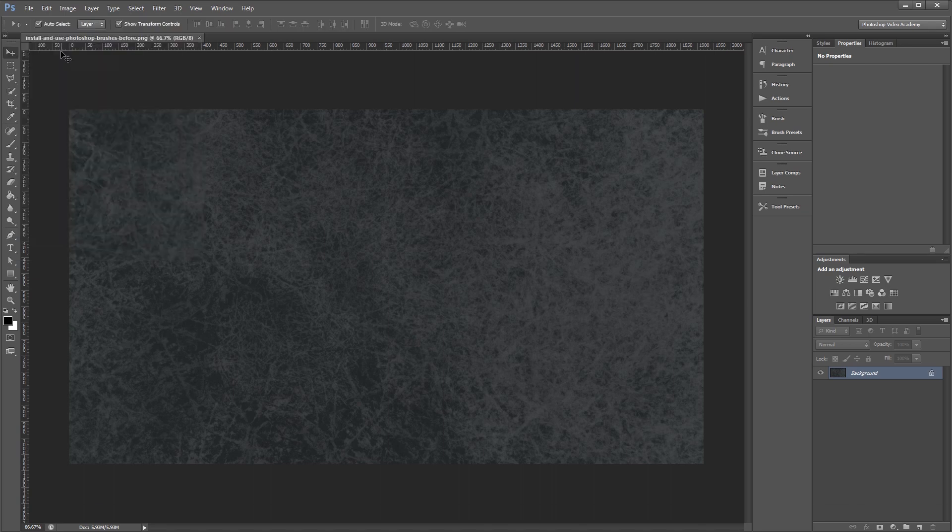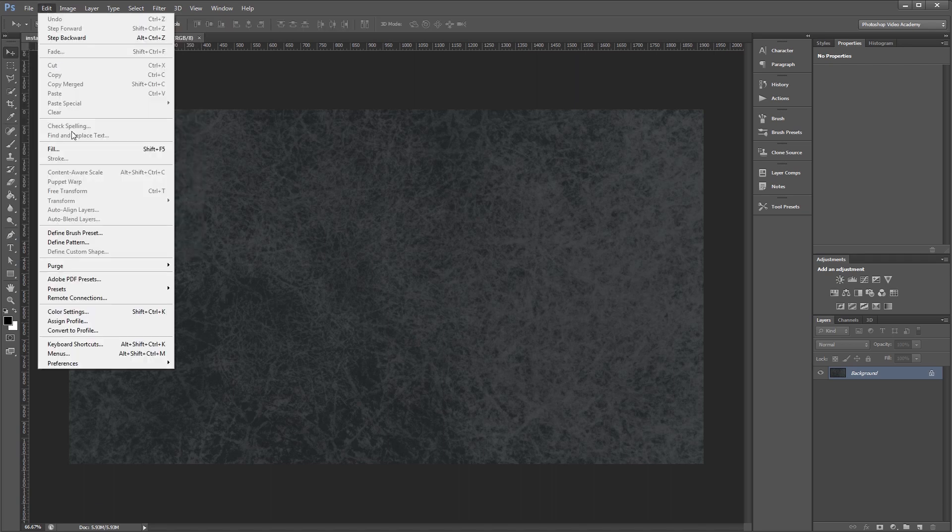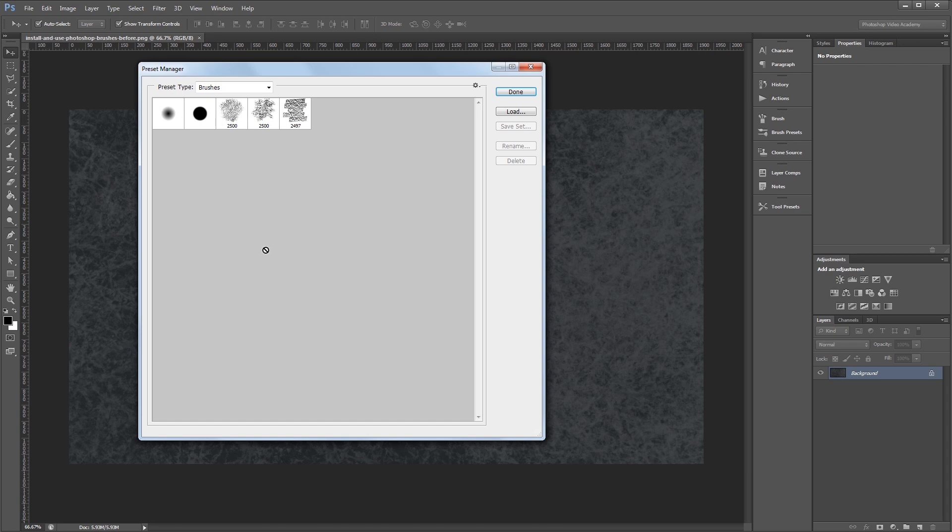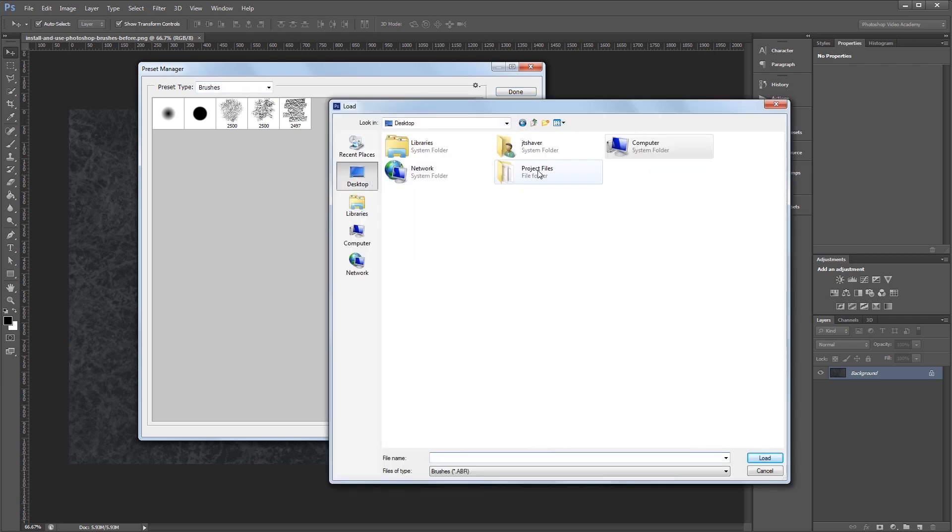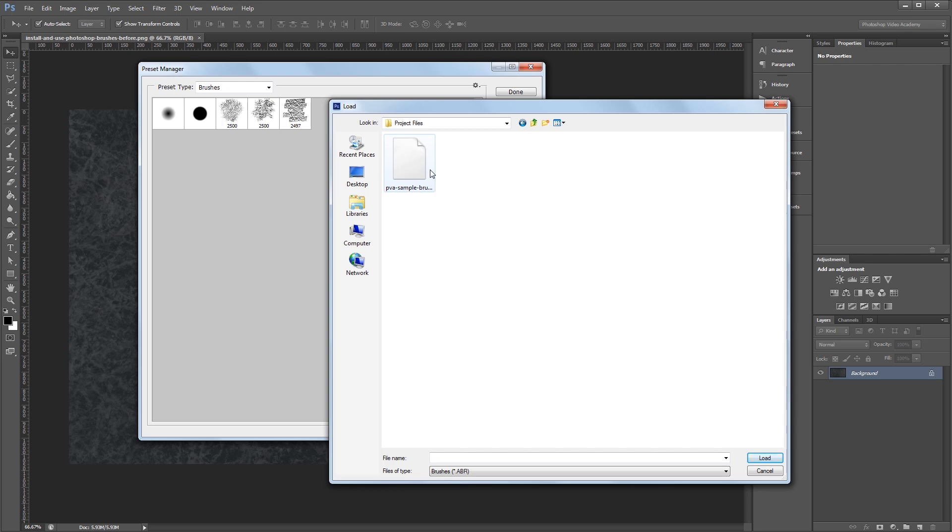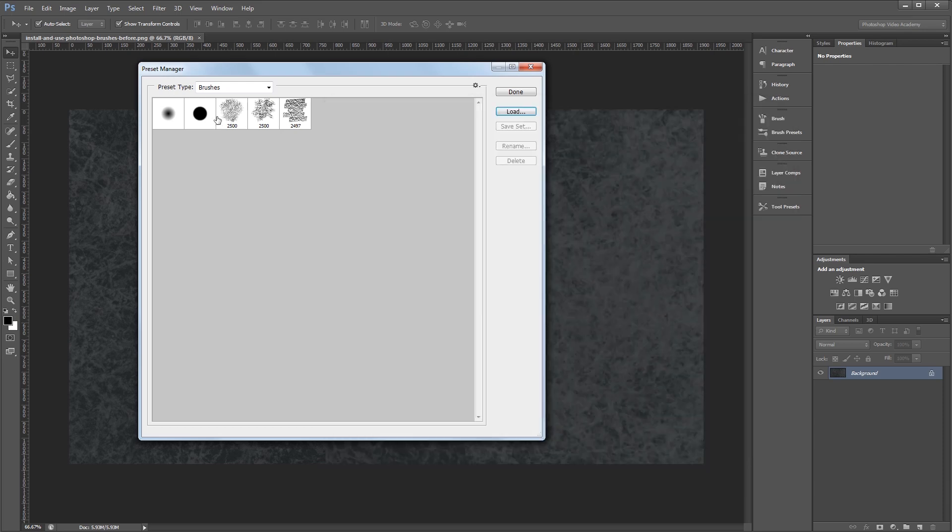Another way is to click Edit, Presets, Preset Manager, and make sure you have brushes selected under Preset Type. Then all you have to do is click the Load button, find your brushes, and double click them to load them in Photoshop. I'm not actually going to double click because I've already loaded my brushes in.